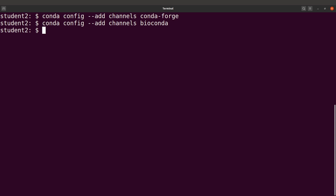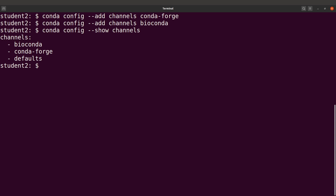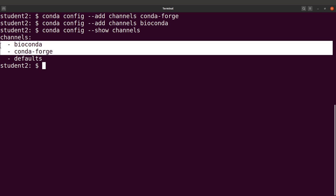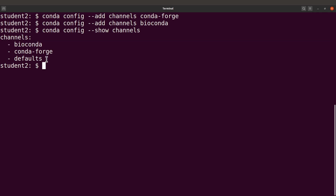You can check if these channels have been added by running: conda config --show channels. This command will list the channels you have added to your PC. The default channel comes packaged with Conda, so we'll leave it as it is. Now we are ready to proceed.